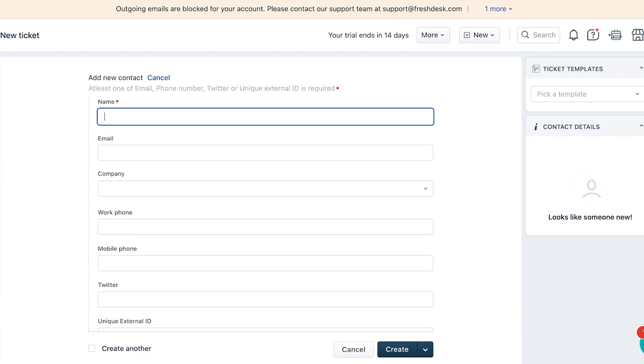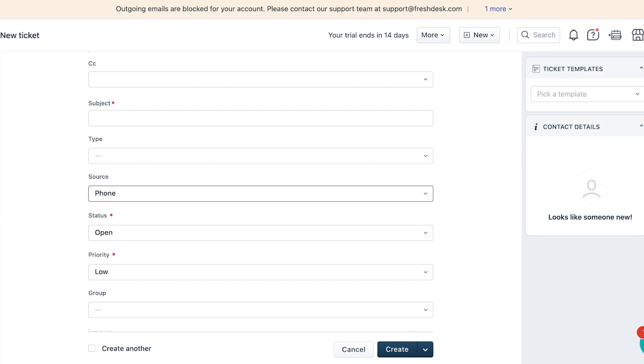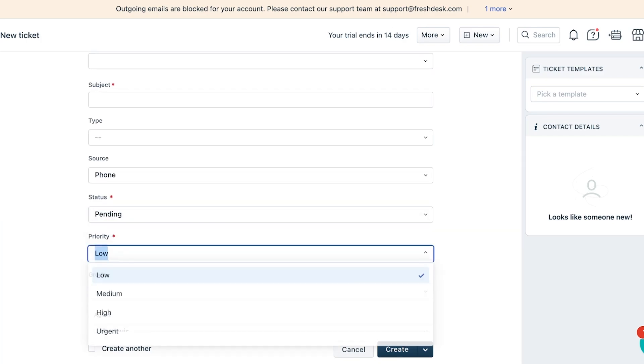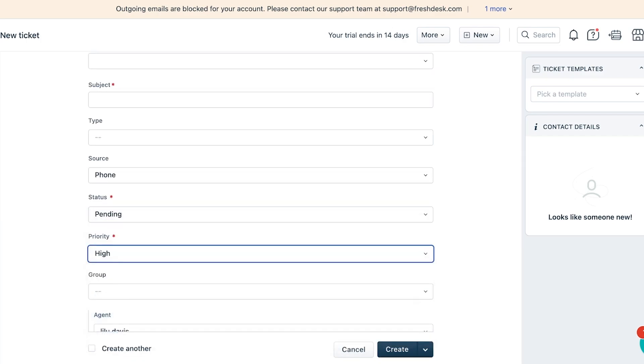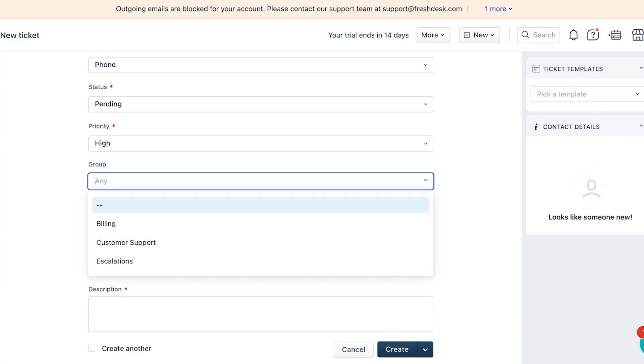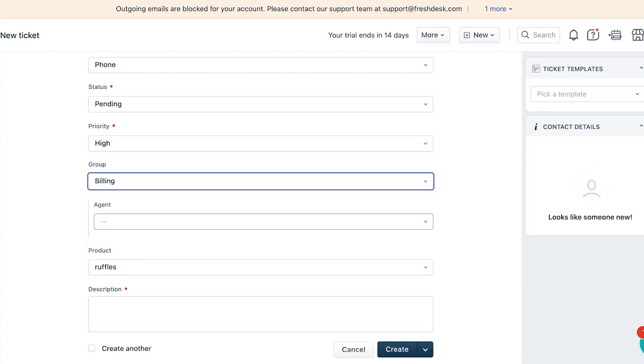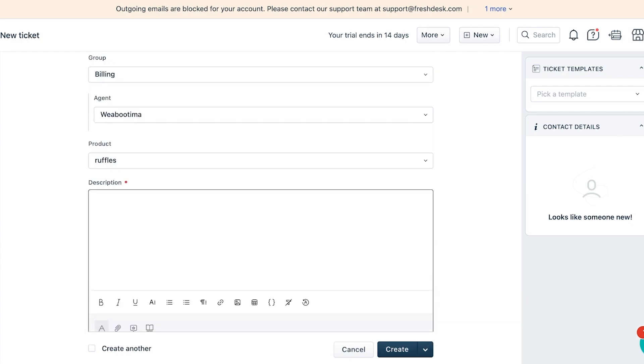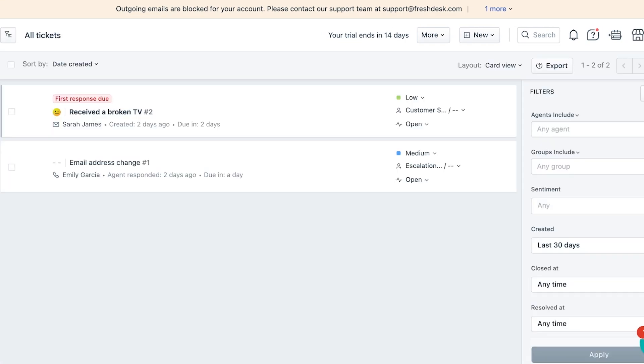They can type in the contact info, their phone number, their ticket status - so this is pending and the priority is high. Let's say the group is billing, I'm the agent, and then we can add the description of what type of issue this customer is facing. This can be a great way to resolve customer issues with Freshdesk.